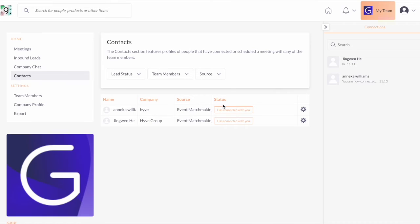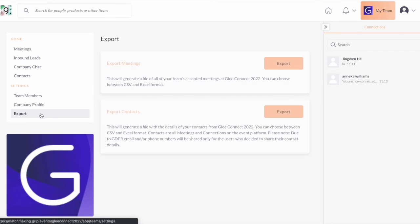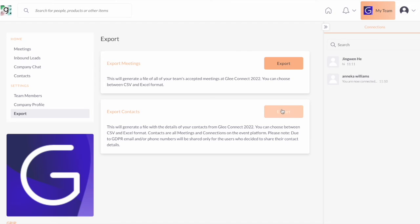So it's really important that you guys work together when you see a lead come in. All your connections or contacts that you and your team have established throughout the event can be exported right into this area by clicking this section.